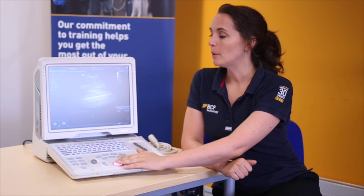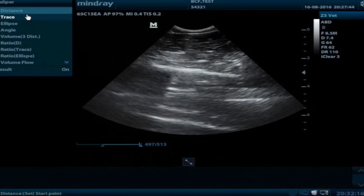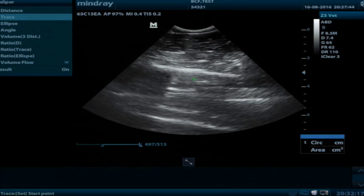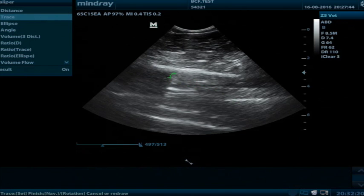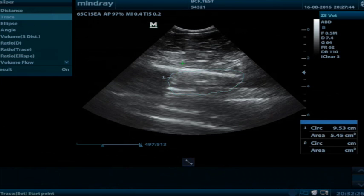Using the caliper we can also do a trace. We can set down the start point and trace around the object of interest. It will then tell us the circumference and area of the structure that we've just looked at.